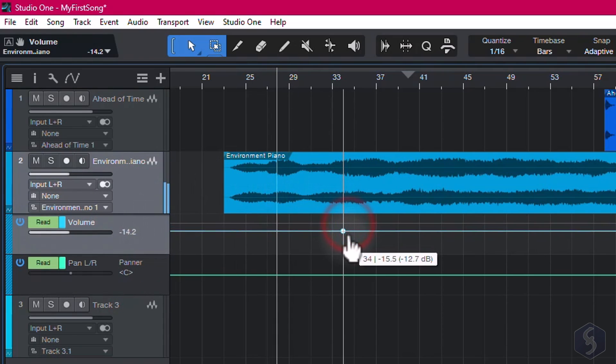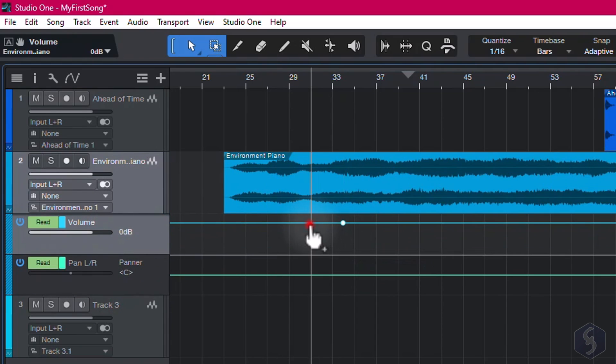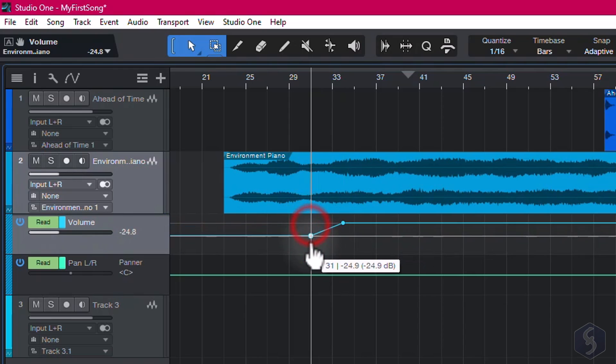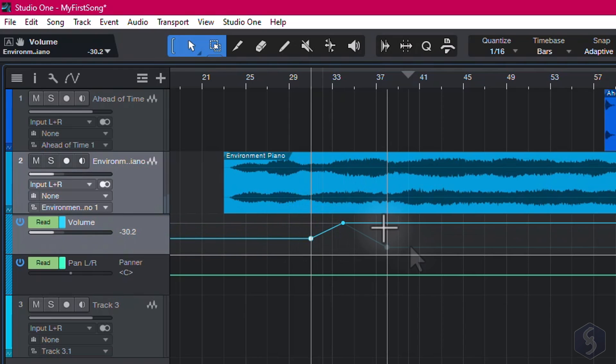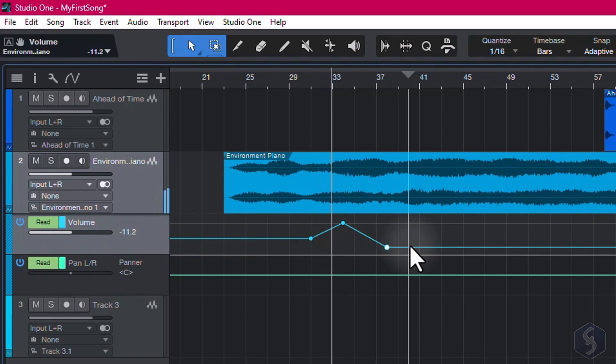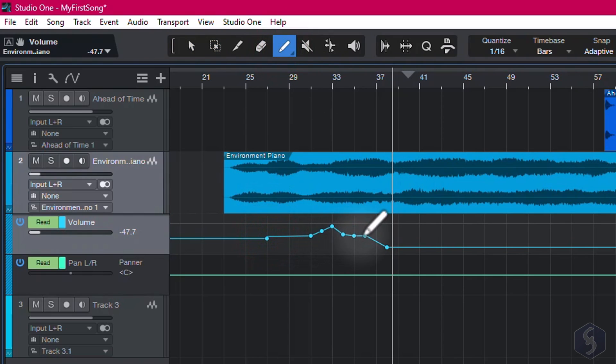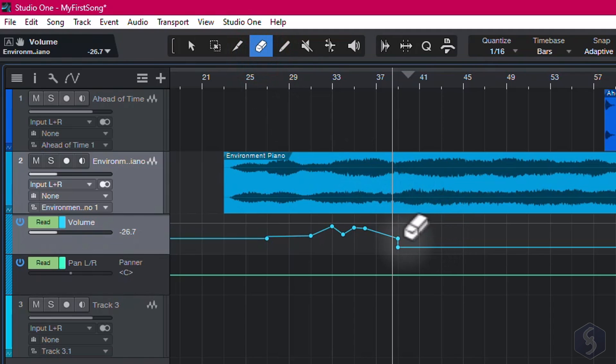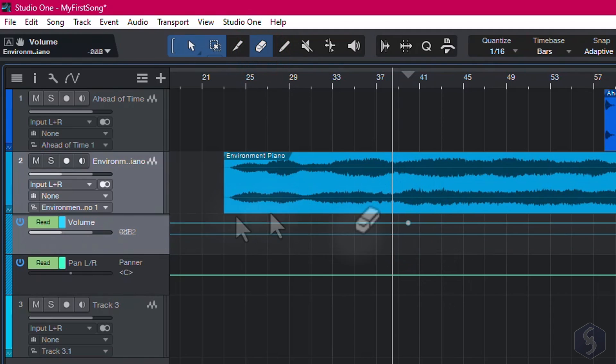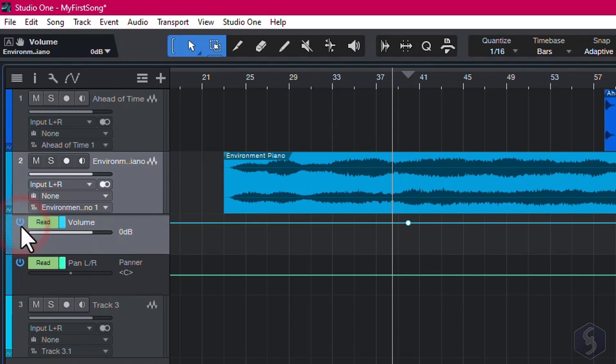From the bottom left corner you can also apply automations, such as track properties like volume and stereo panning that you can change in time. With the Arrow tool, drop points and shape the envelope. Or switch to the Paint tool to draw it directly. Use the Eraser tool to remove points instead. You can disable and enable any automation by clicking on the light blue button on the left.